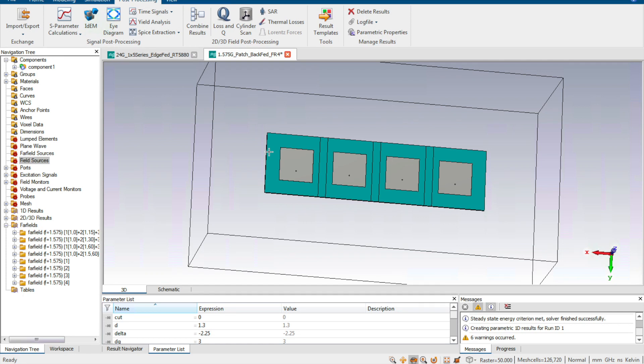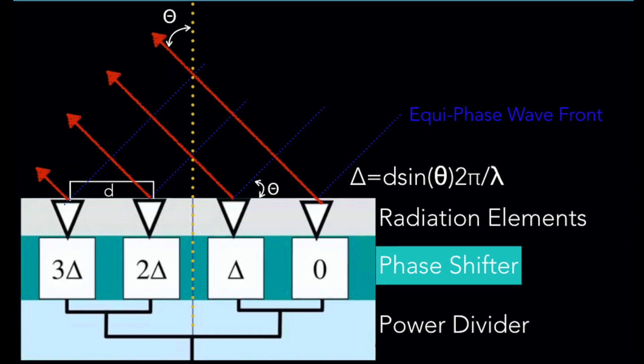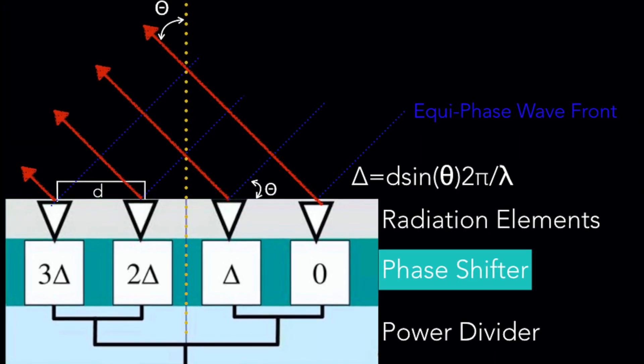First, we need to build up the models of the antenna array, and second, we can run the simulation. Next, to achieve beam steering, there are two methods we can use.